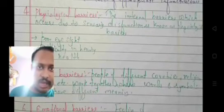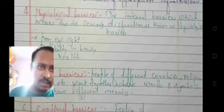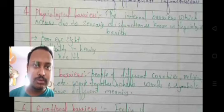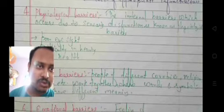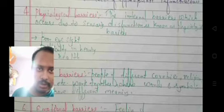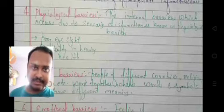The next is the psychological barrier. The internal barrier which occurs due to sensory dysfunction is known as a psychological barrier.